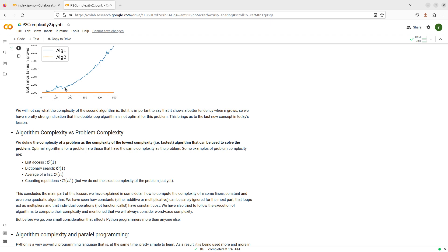I'm going to define the complexity of a problem, not of an algorithm, as the complexity of the lowest complexity algorithm that can be used to solve the problem. Let's consider any problem, I can solve it in many ways, some of them will be better, some of them will be worse.